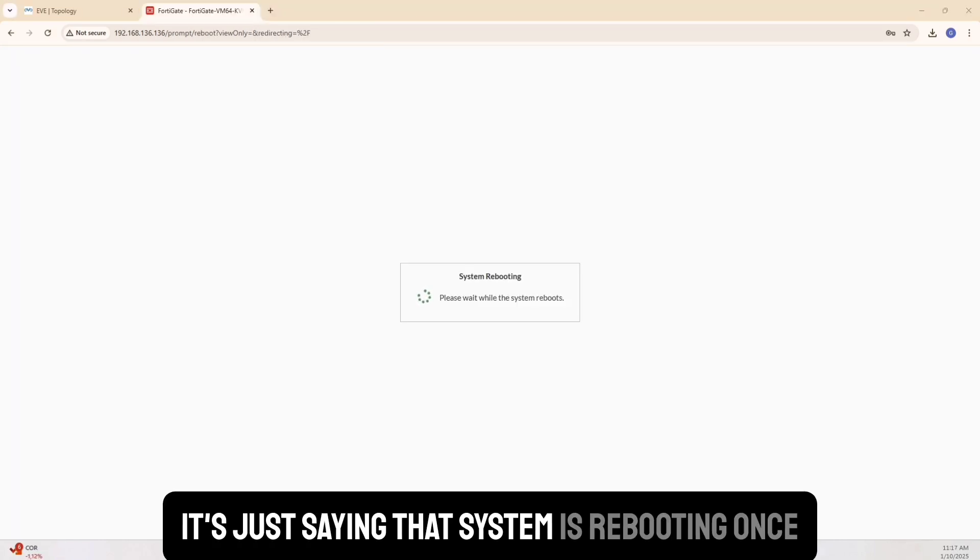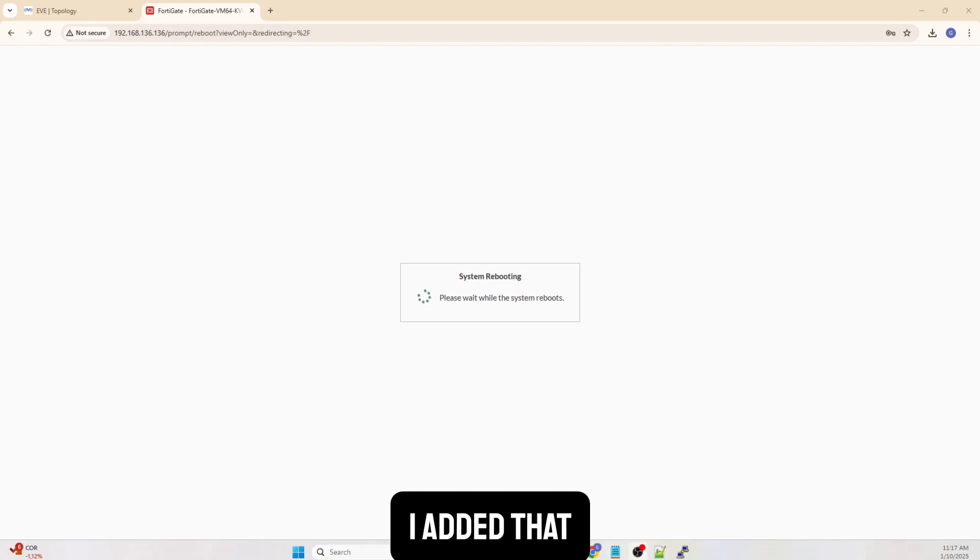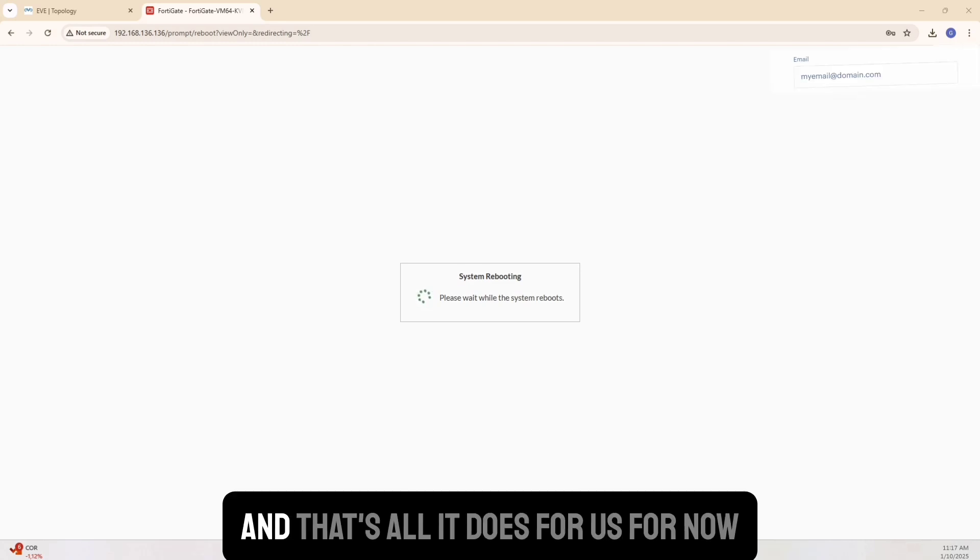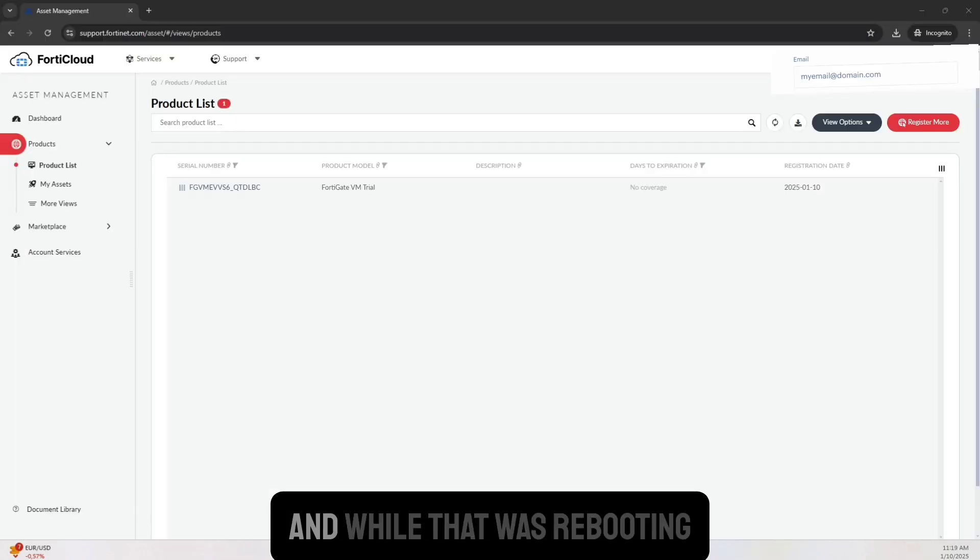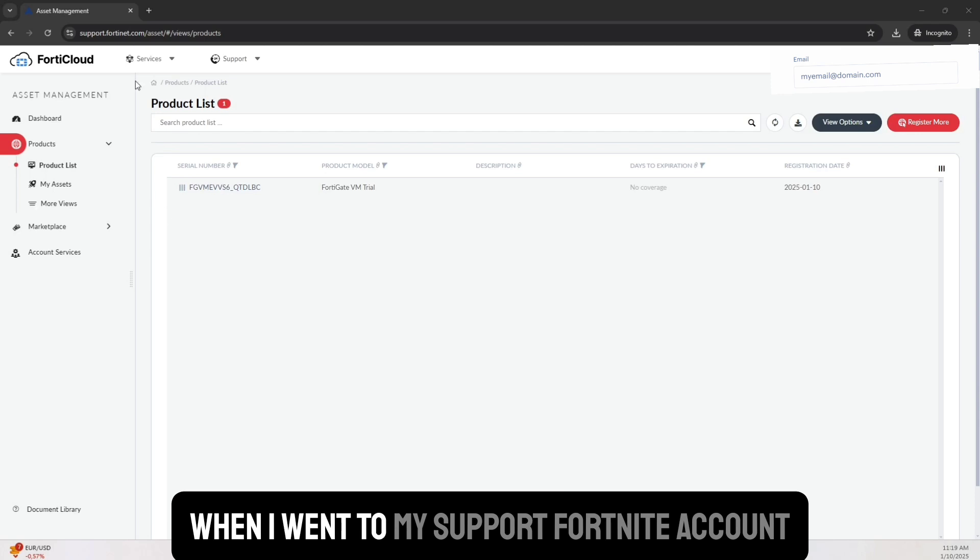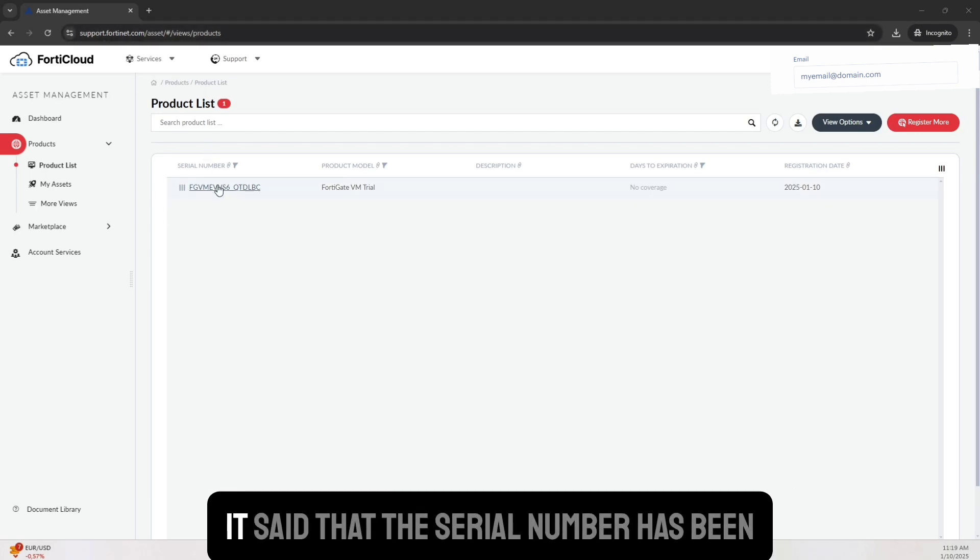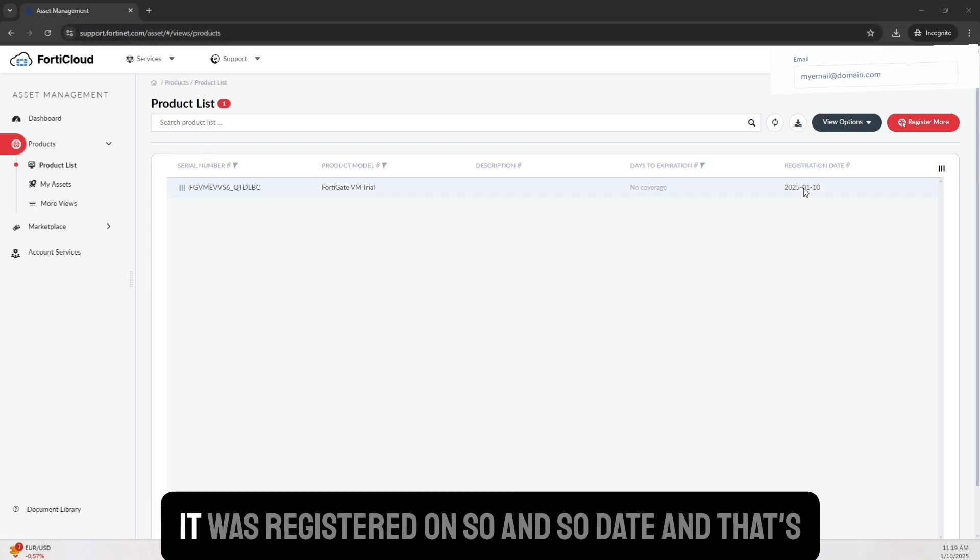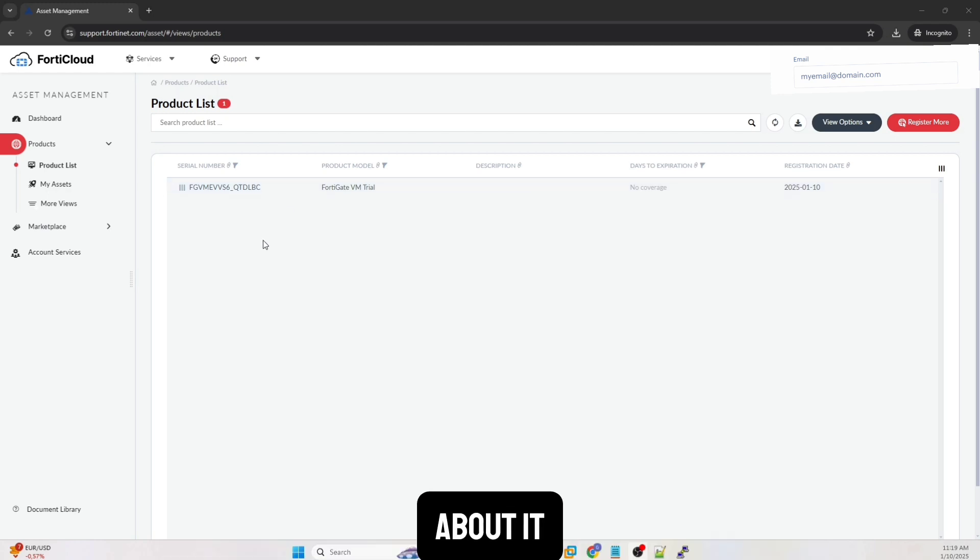It's just saying that system is rebooting once I added that. And that's all it does for us for now. And while that was rebooting, when I went to my support Fortinet account, it said that the serial number has been updated. It was registered on so and so date. And that's about it.